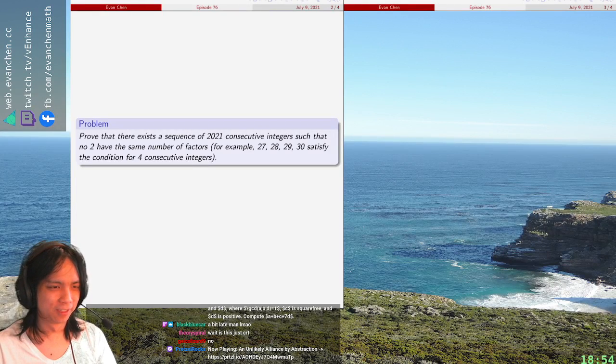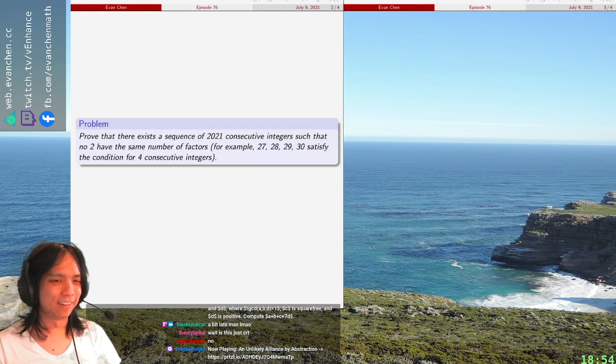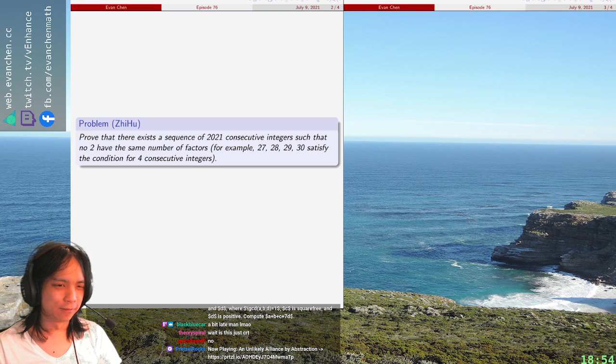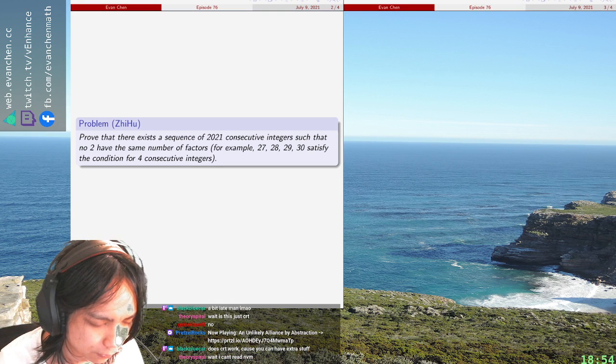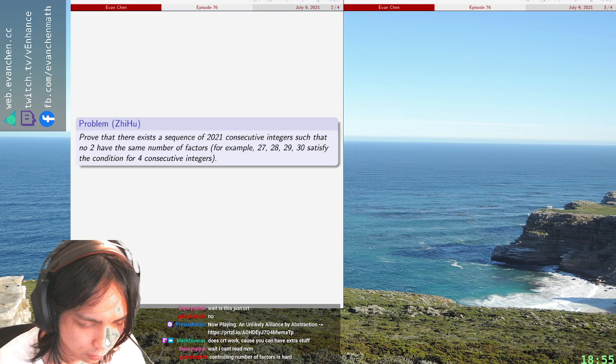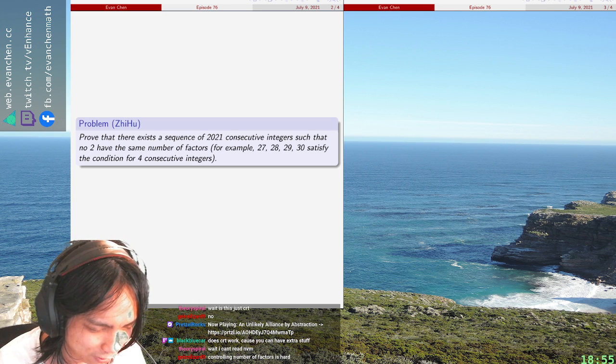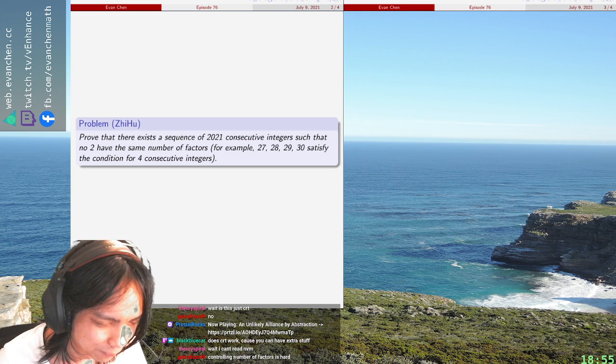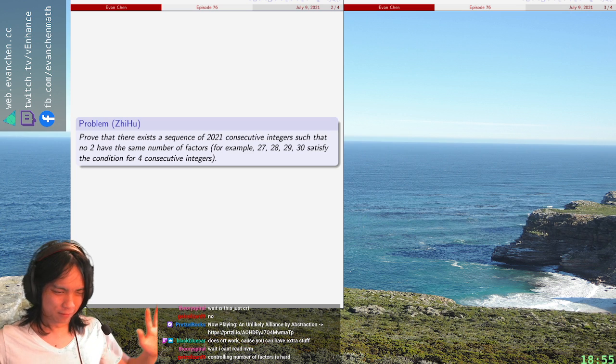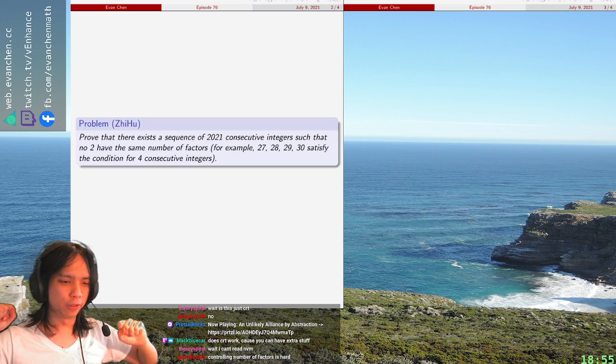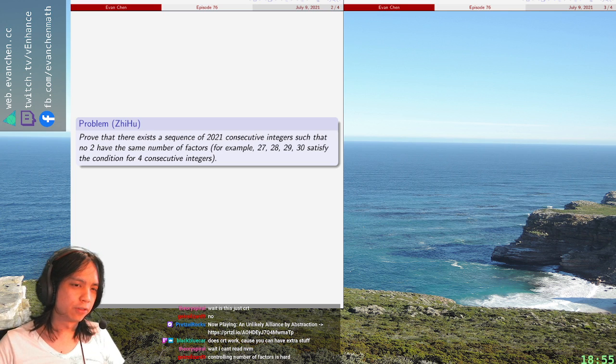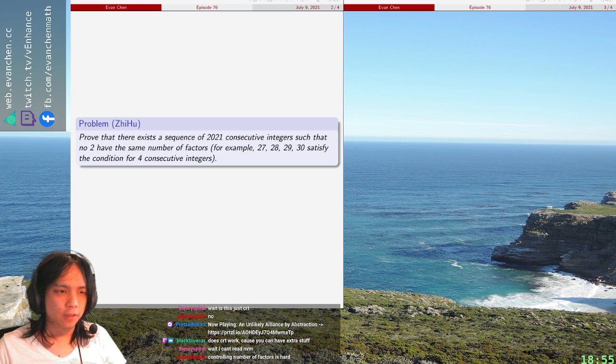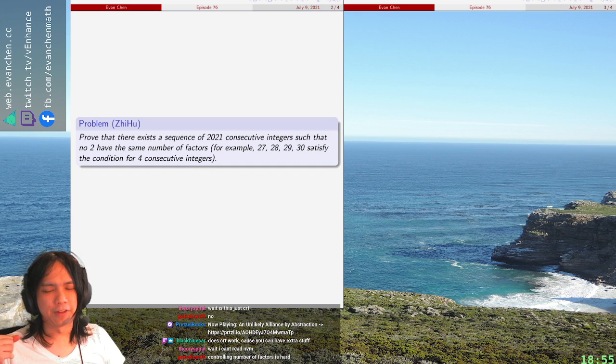Random Zhihu post, I have no further context than that, where you want to show there is a sequence of 2021 consecutive positive integers. Wait, no! Sorry, let me try that again. Welcome back! So we have a problem from Zhihu, where you want to show there's a sequence of 2021 consecutive integers for which no two have the same number of factors.